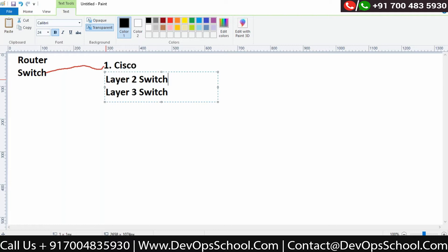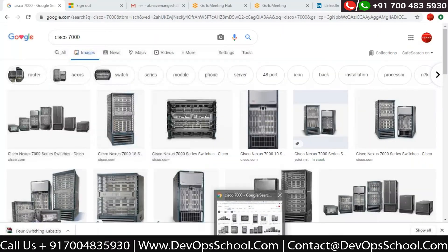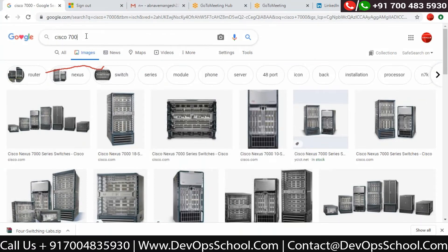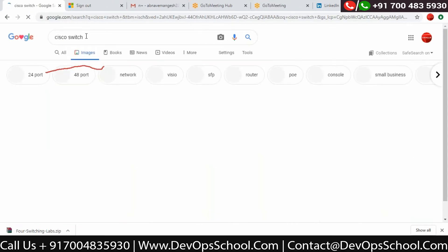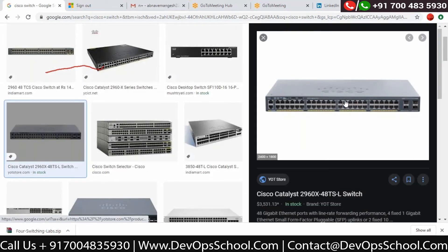Based on how many ports you require, the minimum is a 24-port switch. As you increase your requirements, the port count keeps increasing — 128 ports is also available. If you simply search 'Cisco switch,' it will show 24-port models. This is how a Cisco switch looks, where you can connect computers together.